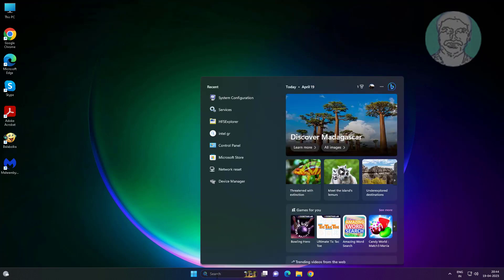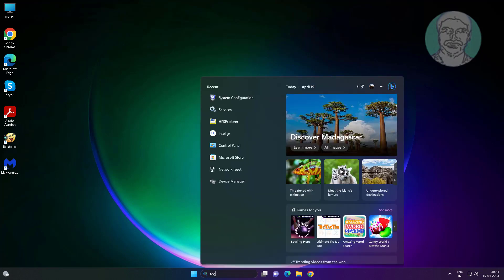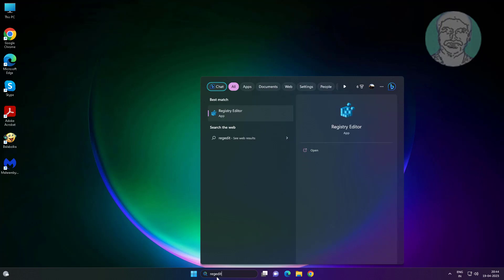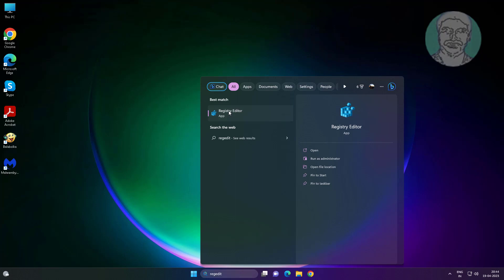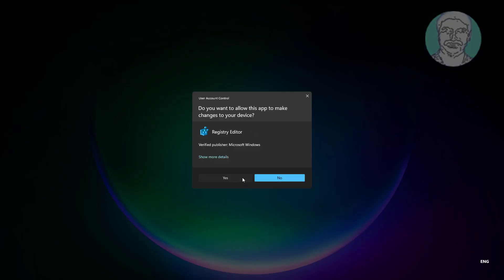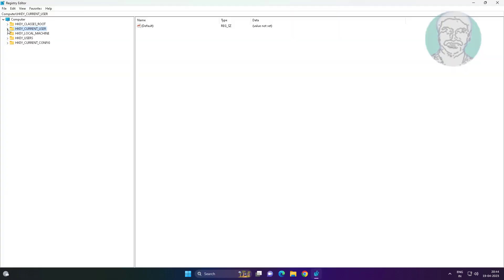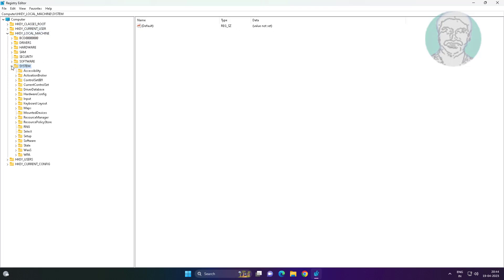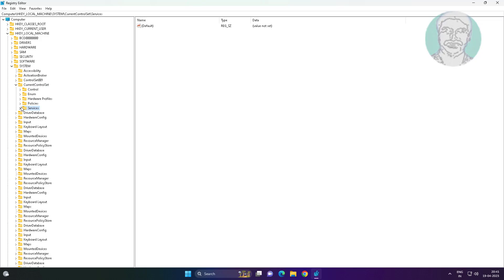Type regedit in Windows search bar, right-click and run as administrator. Click and expand HKEY_LOCAL_MACHINE, click and expand SYSTEM, click and expand CURRENT_CONTROL_SET, click and expand SERVICES, click and expand DHCP.